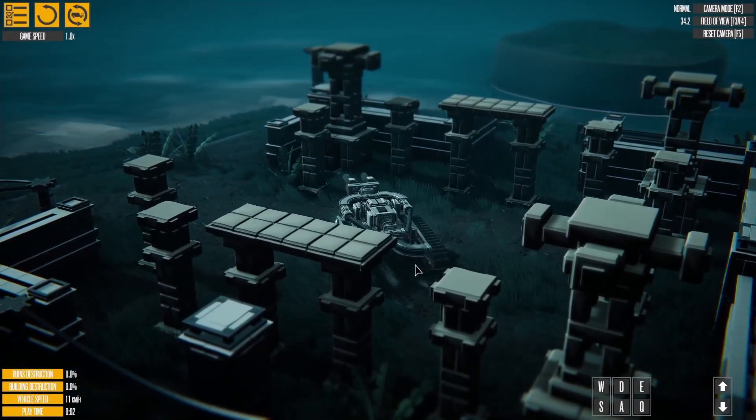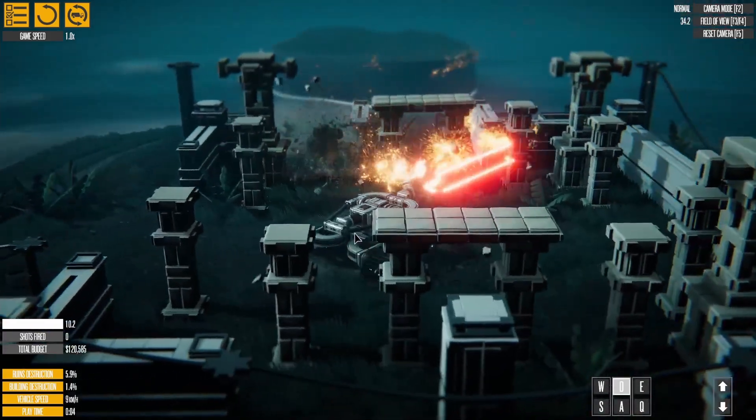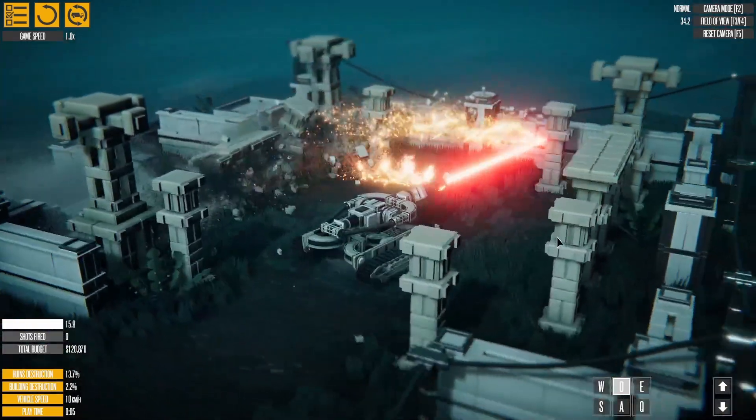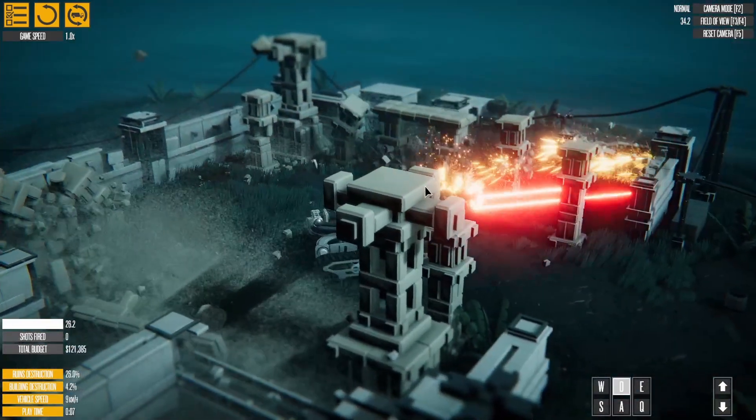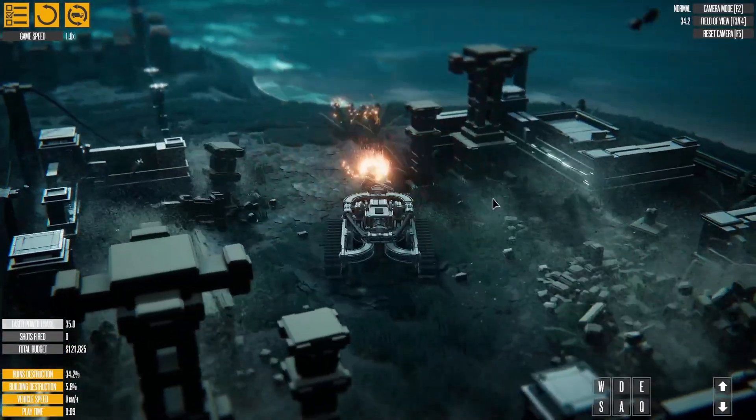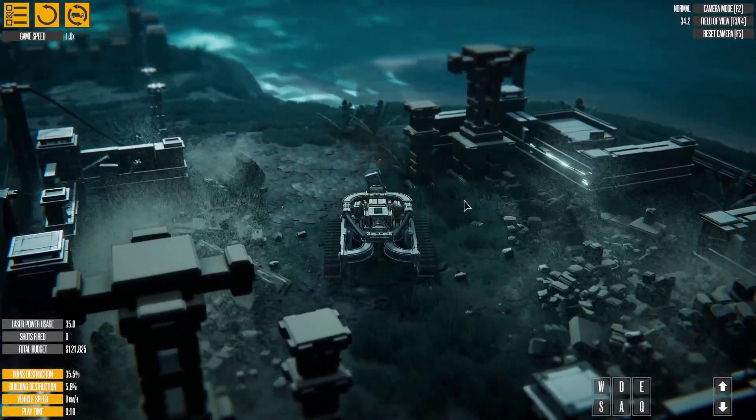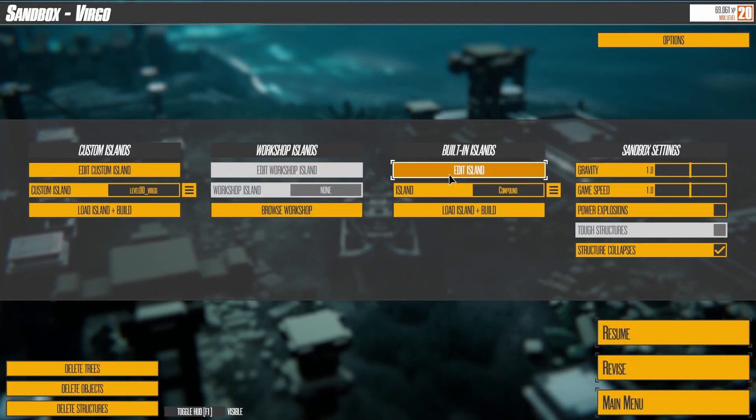We'll go into full details for each editor in separate videos, with a focus on explaining every button. The editors may be overwhelming at first, but they are very powerful.